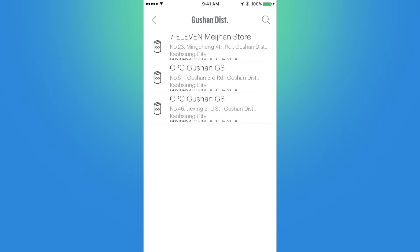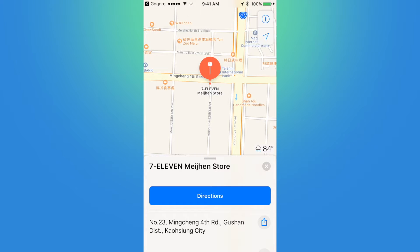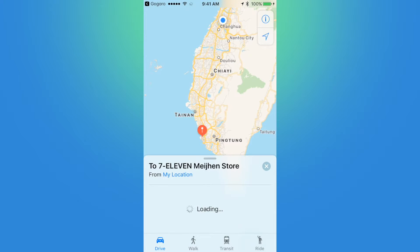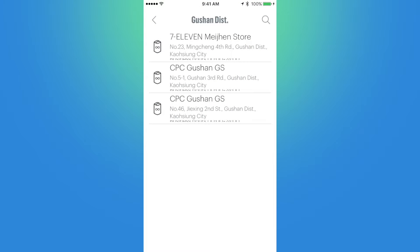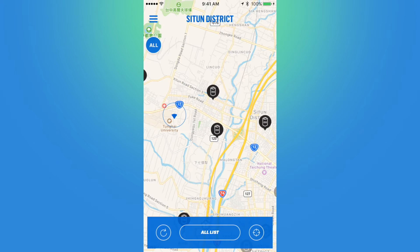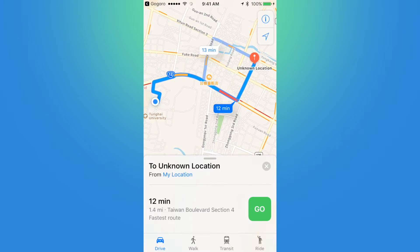Let's select the 7-Eleven Meijen store. It shows the address and will open Apple Maps so I can see where the location is along with directions. If I click directions, it gives me directions from where I'm located in Taichung to Kaohsiung, which is a bit of a distance away. If I select one of the GoStations, it will display the name and location, and clicking the turn arrow will open Apple Maps and give me directions to that location.